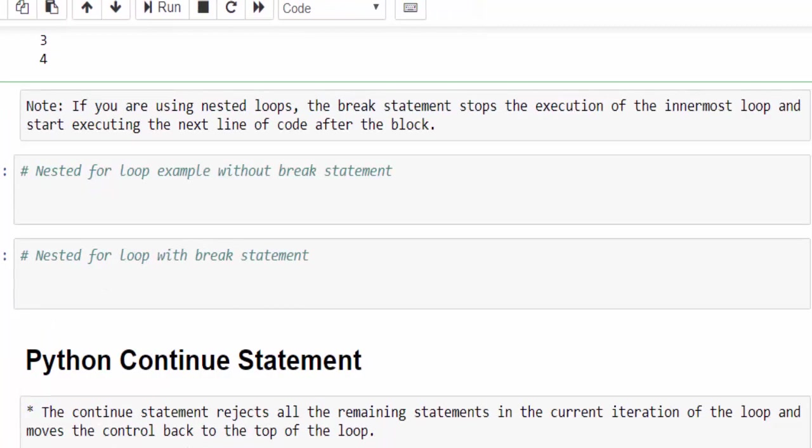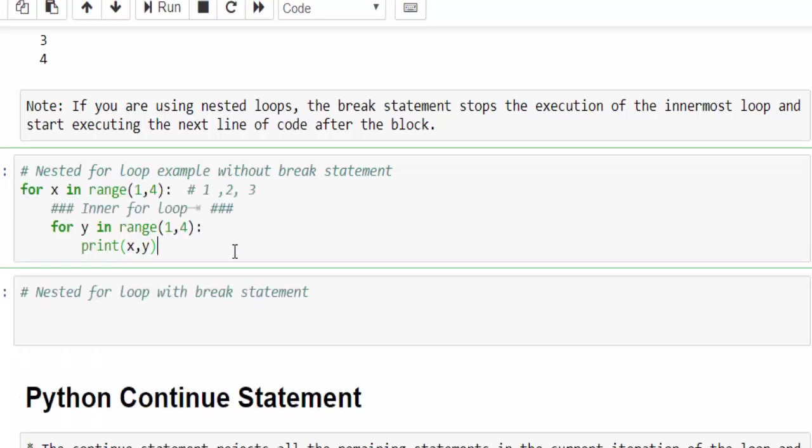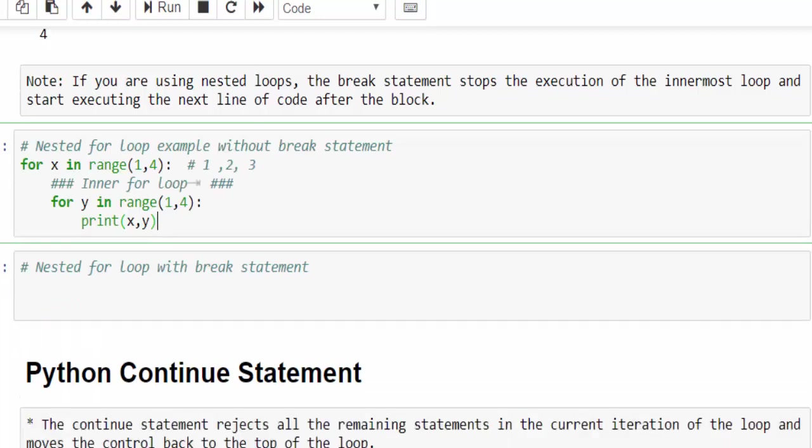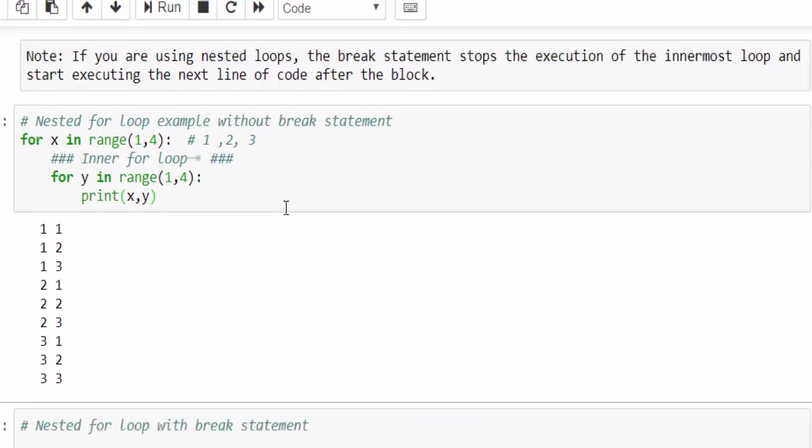A big note, if you are using the nested loops, then the break statement stop the execution of the innermost loop and start executing the next line of code after the block. First, let me show a sample program without break statement for more clarity. I'm running it.